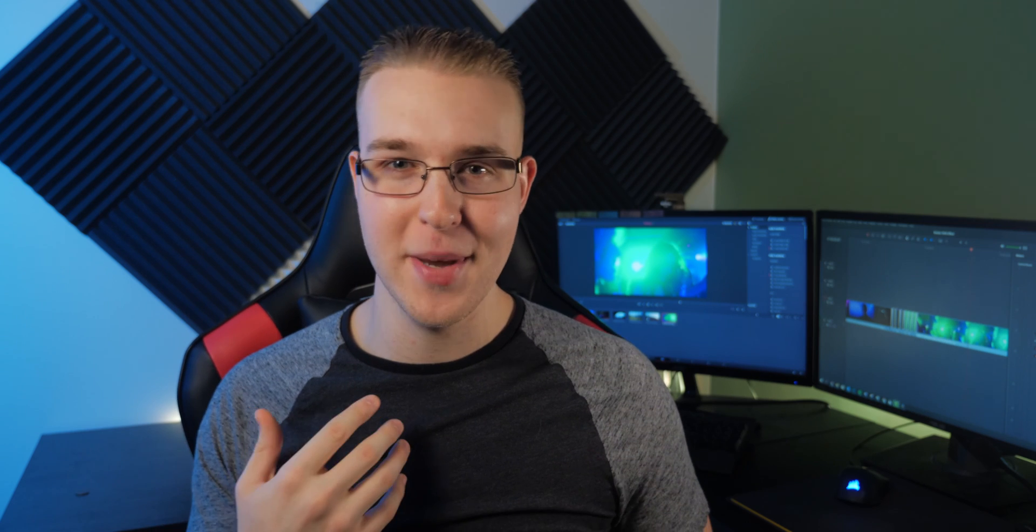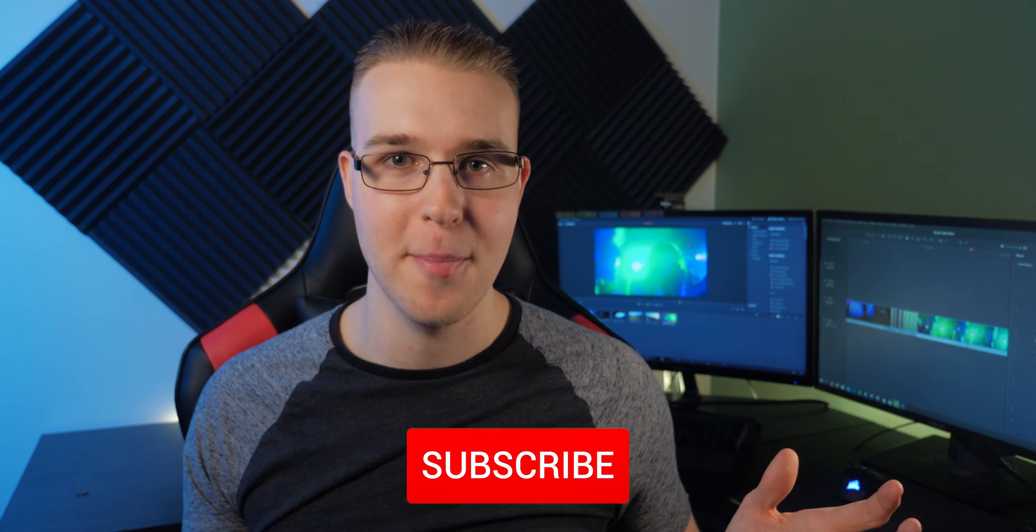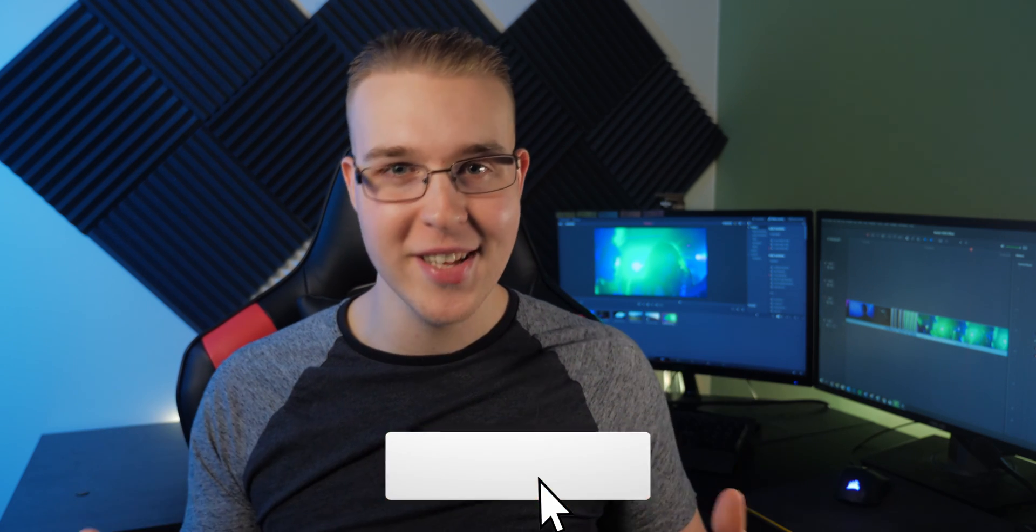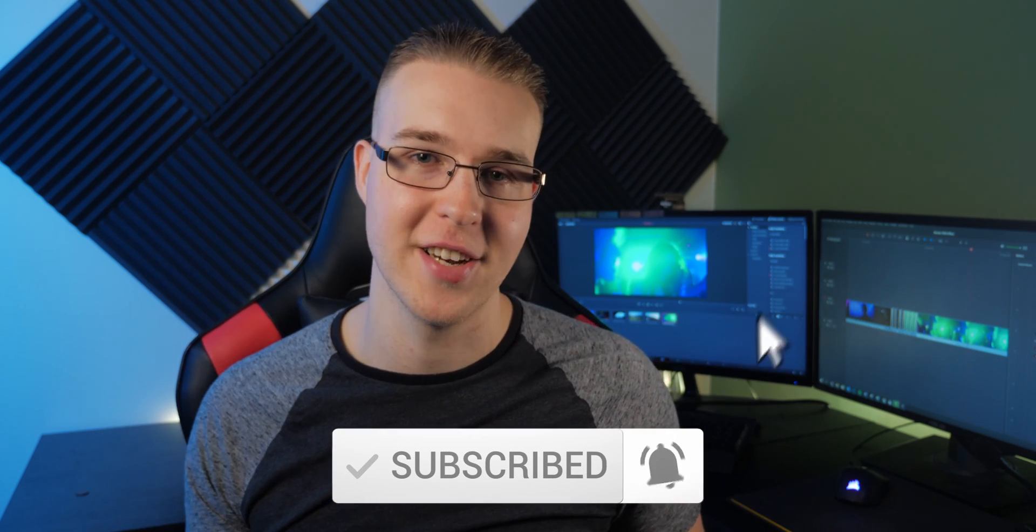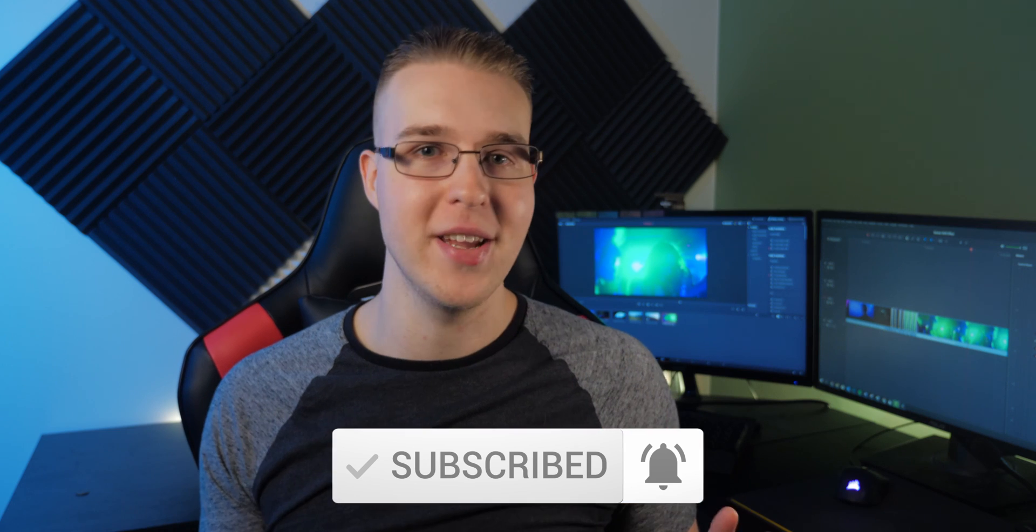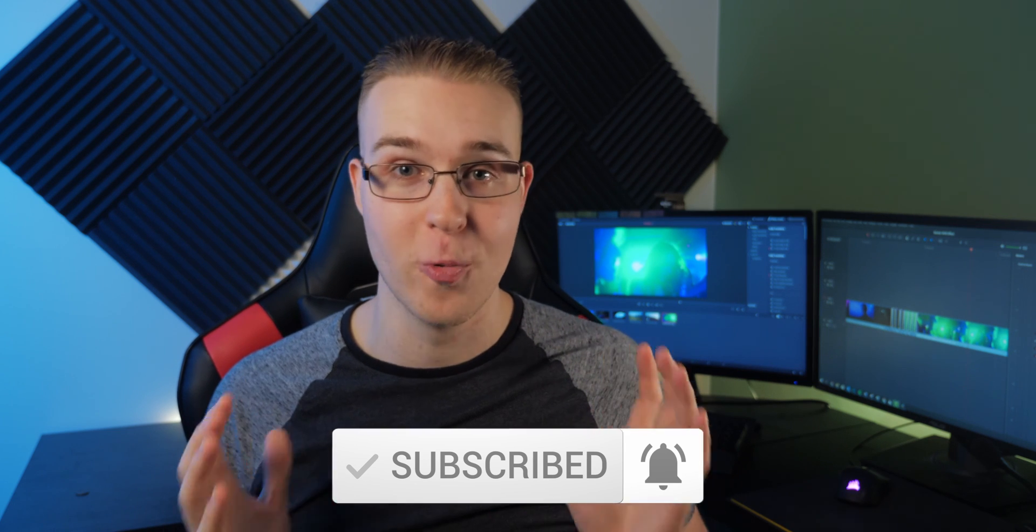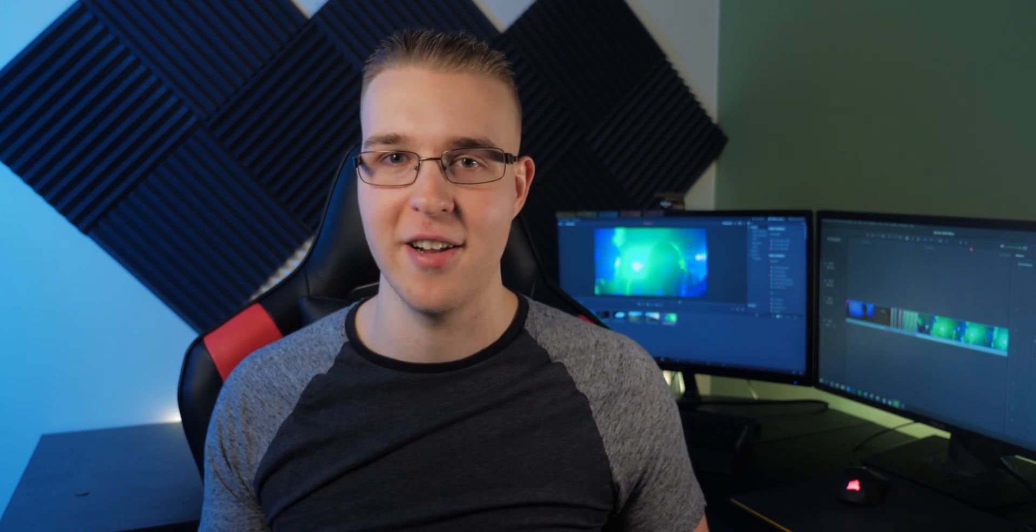So anyway, if you thought this video was helpful, please hit the like button. If you like me, hit the subscribe button. And if you really like me, hit that bell notification. You have no idea how much that stuff really helps this channel and the YouTube algorithm.